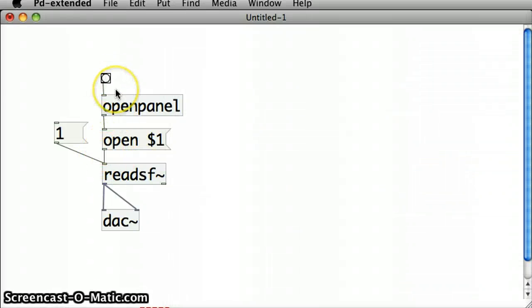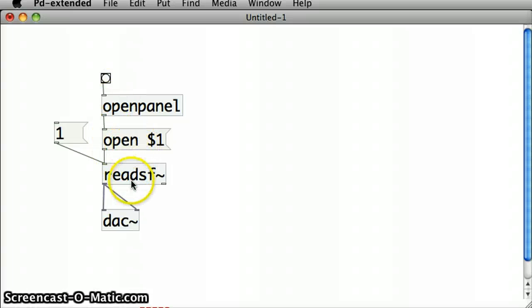But the file path has been read. It's been passed into the open message box, and that's been passed into the ReadSoundFile object.